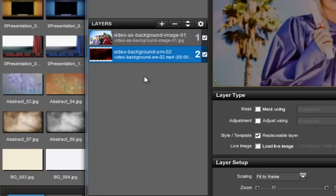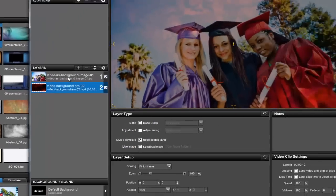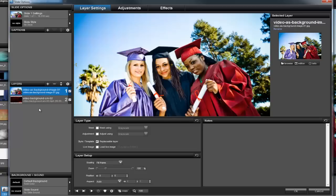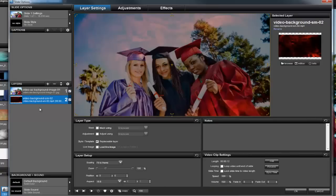In this case, I need to move my layers so that the picture of these graduates is in the layer 1 position, and the video is in the layer 2 position.